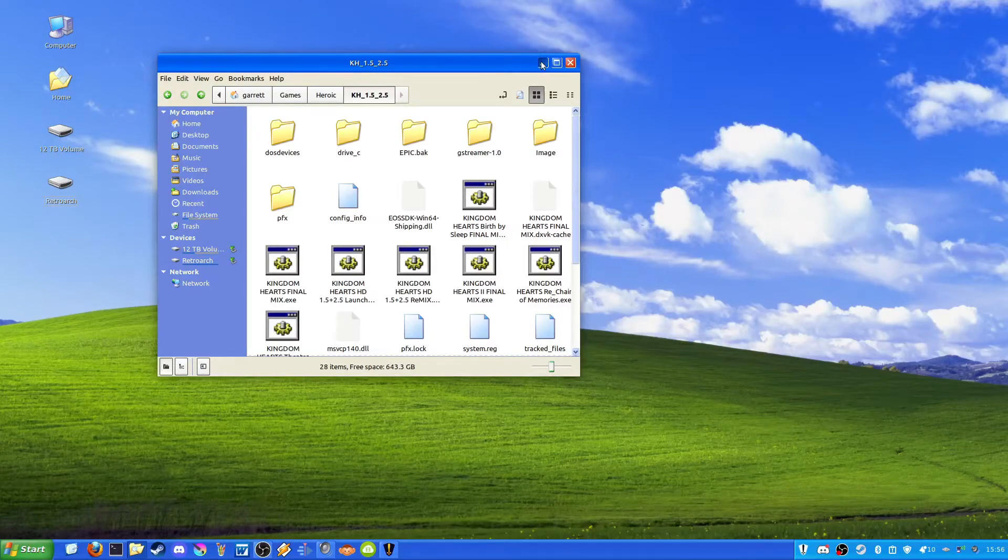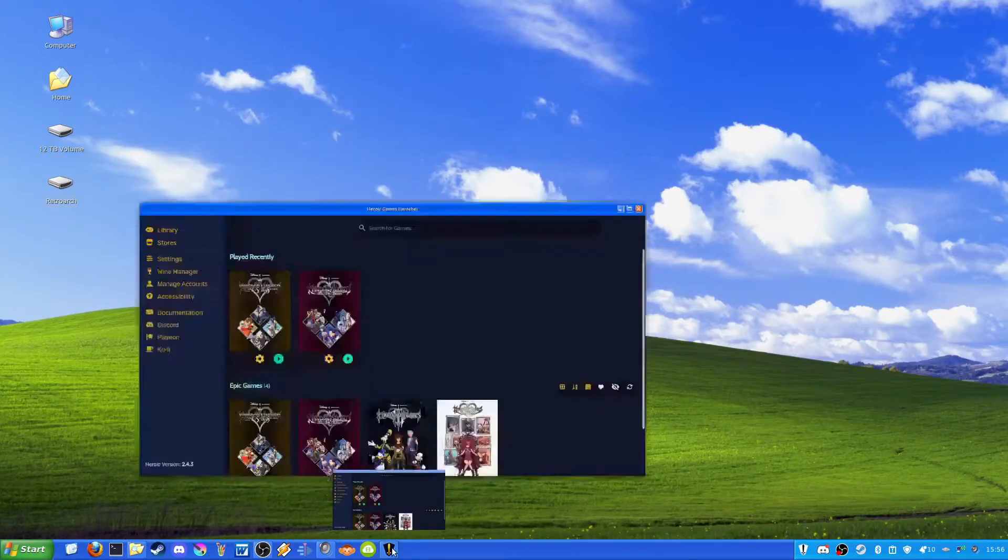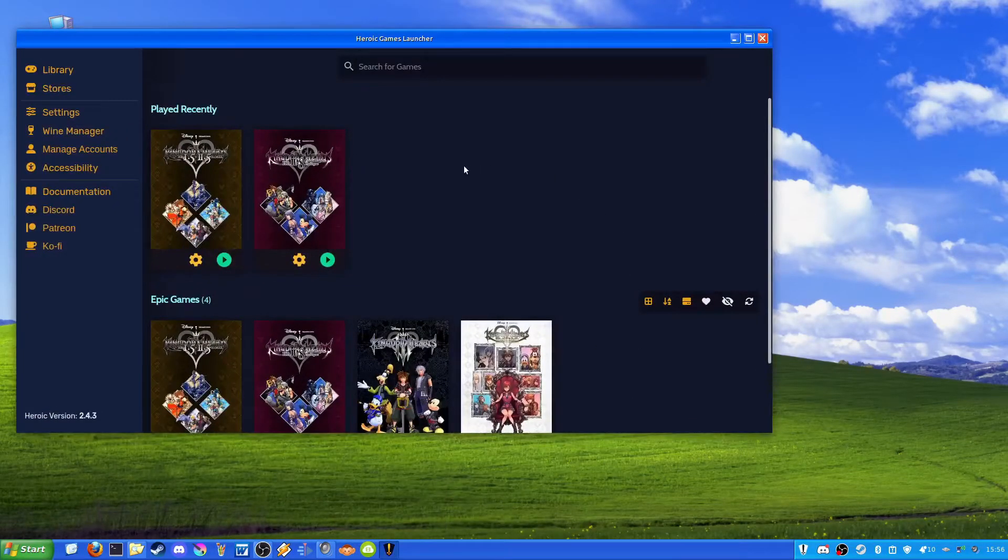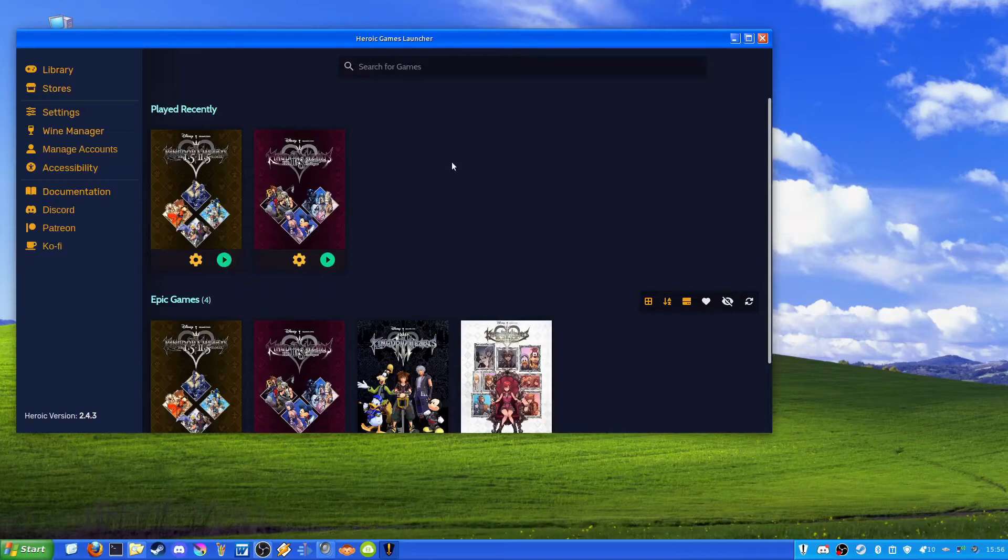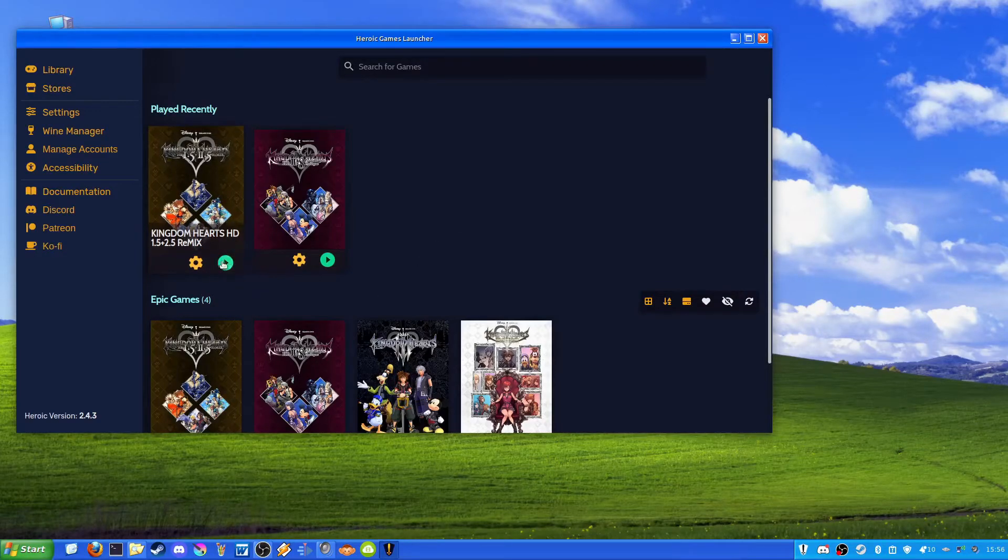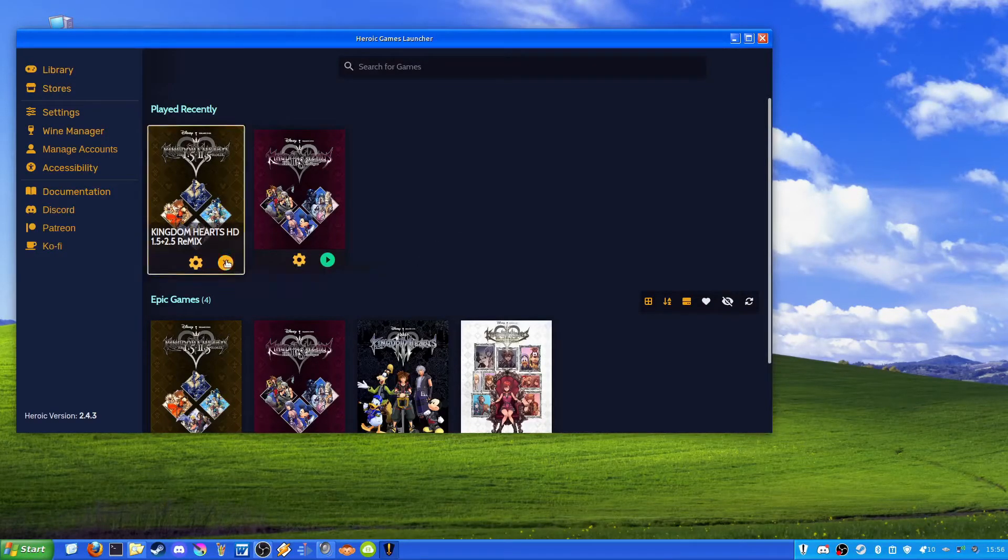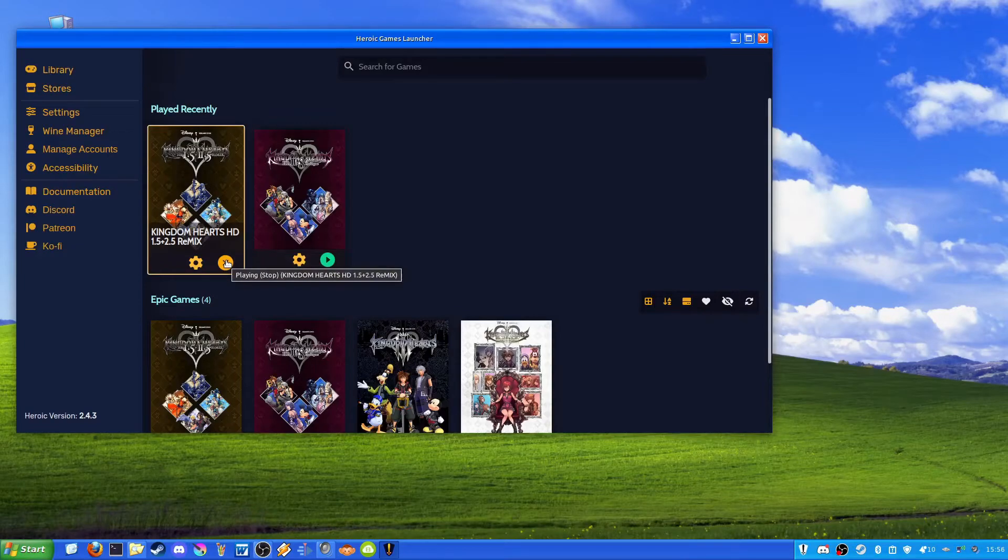So once you've done that, we'll go ahead and minimize this, bring back the Heroic Games launcher, and we'll go ahead and load up this and see what happens.